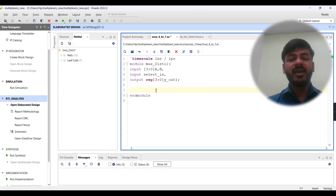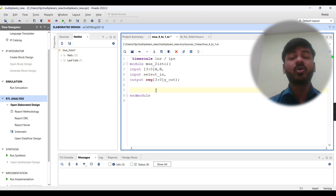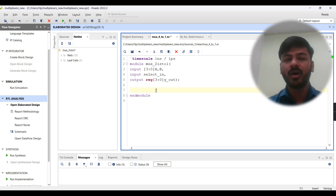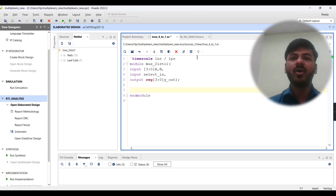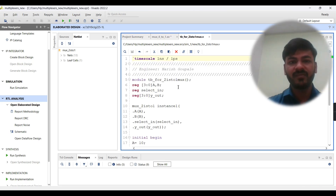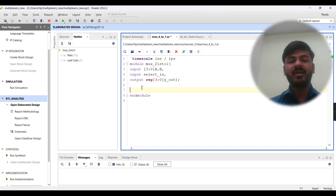Now let's jump to the implementation of the 2-to-1 multiplexer using Verilog on the Vivado tool. In Verilog we have two procedural blocks for combinational circuits: always @(sensitivity list) and always @(*). We'll first implement the 2-to-1 mux using always @(sensitivity list), check the schematic, simulate the testbench code, and check the waveform. After that we'll use always @(*) and verify similarly.